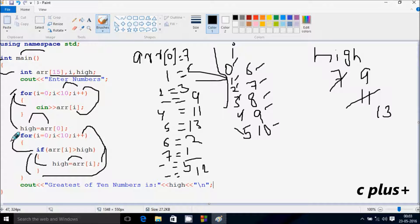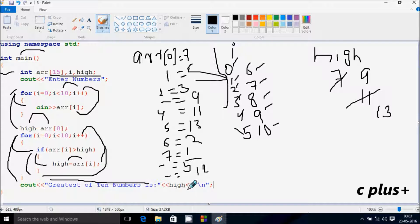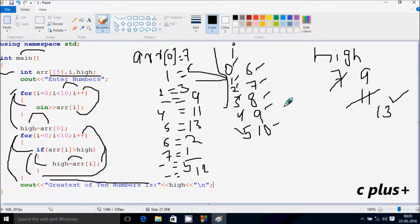Control comes to this point. Here, 'greatest of 10 numbers is' displays to the output screen, and the value of high — which is 13 — is displayed. After that, control exits the main function. This is the dry run method of this program. I hope you understand. Thanks for watching, see you next week.